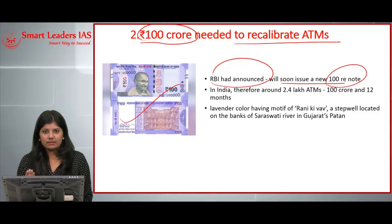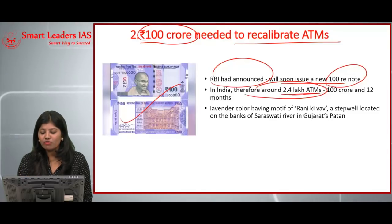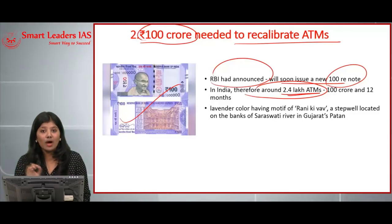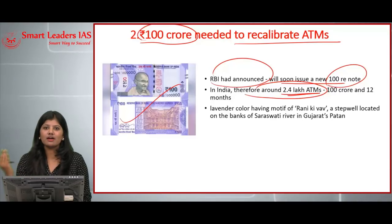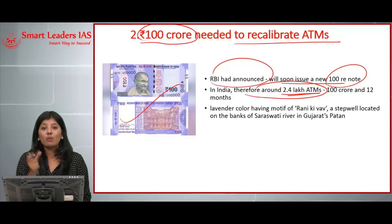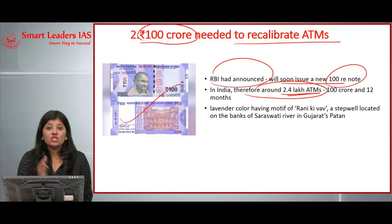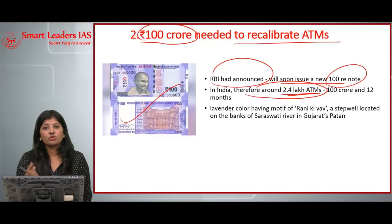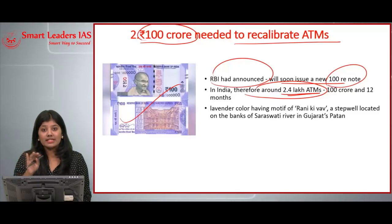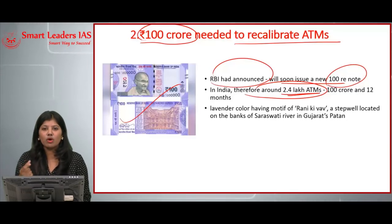The change in dimensions of the new ₹100 note is a major concern because ATM machines have currency cassettes and ATM software. All these software systems and cassettes need to be recalibrated to dispense this new ₹100 note. The major information important from an exam perspective is that this note features a motif of Rani ki Vav, which is a stepwell located on the banks of the Saraswati River in Patan, Gujarat.